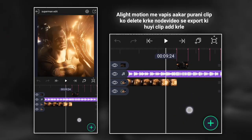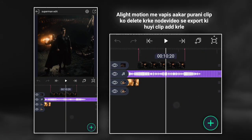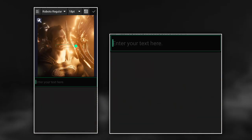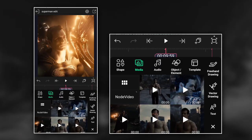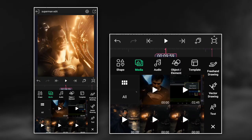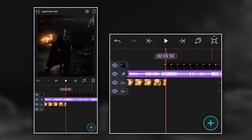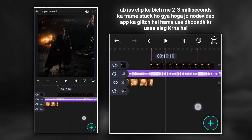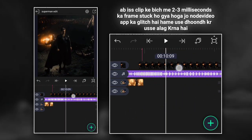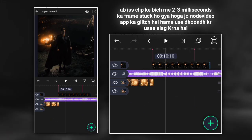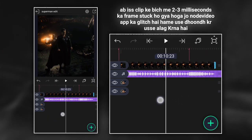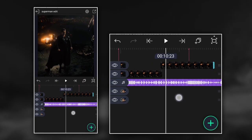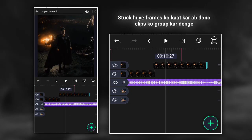In Light Motion, delete the old clip and add the clip exported from note video. Now in the middle of this clip there will be a frame of two to three milliseconds stuck, which is a glitch of the note video app. We have to find it and separate it. Now cut the stuck frames and group both clips.